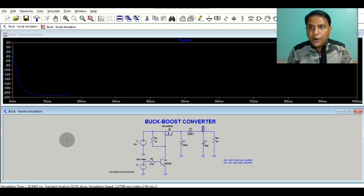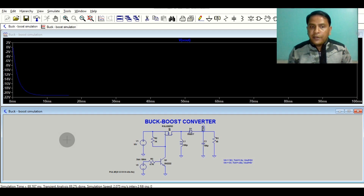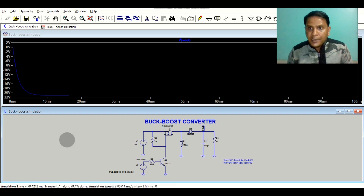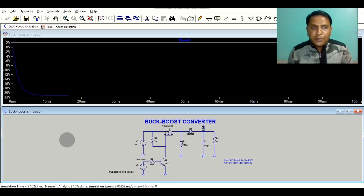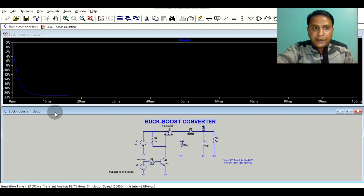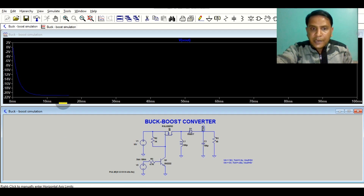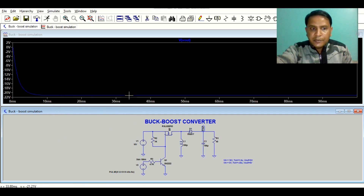So what is the difference here? When input voltage was 3 volt, output voltage was 5 volt, with MOSFET T_on time of 4.8 microseconds. Now if you increase input voltage from 3 to 10 volt with the same duty cycle and same T_on time, the output voltage increases. For the same duty cycle at V_in = 10 volt, output is minus 21.1 volt.